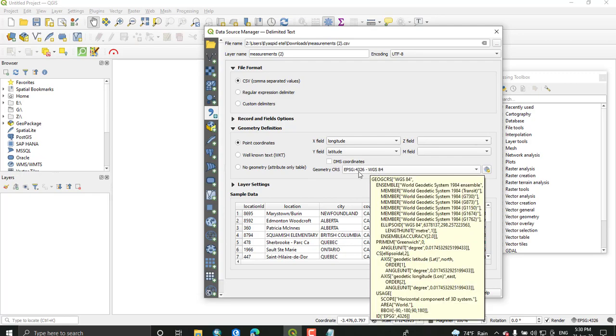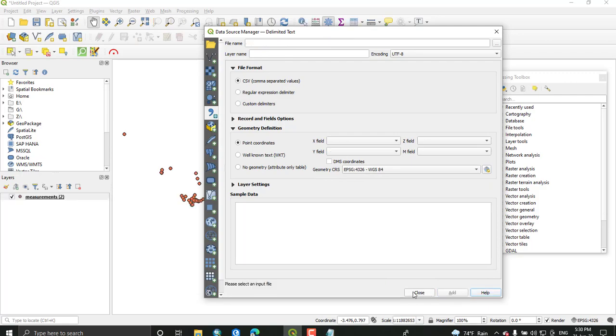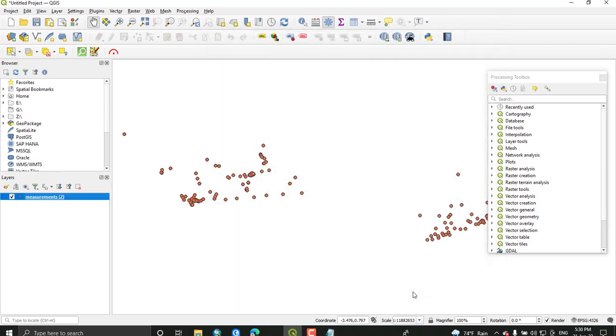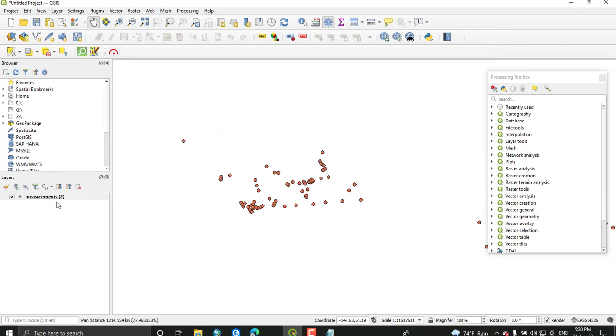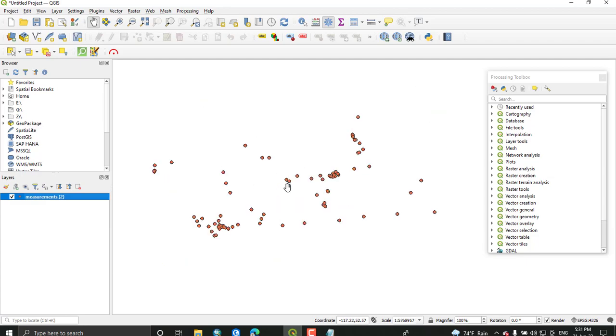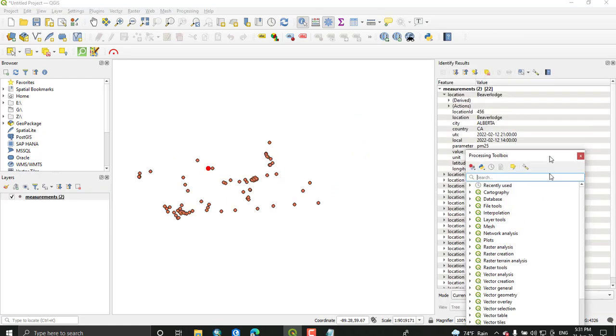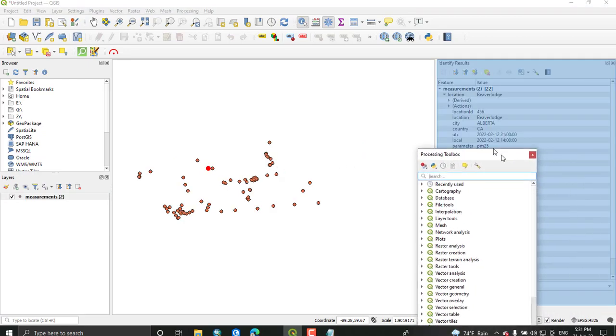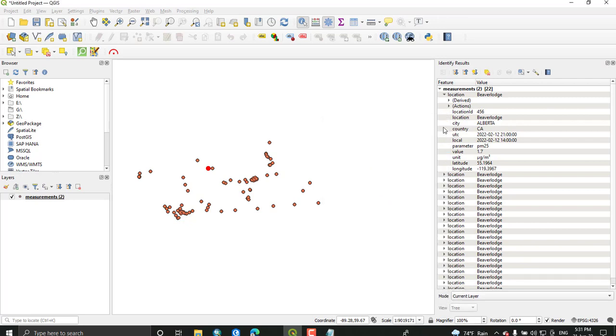From geometry definition, select point coordinates. For X field select longitude and for Y select latitude. Switch to the source CRS or coordinate reference system, and then add. Once you have added your data, you get a new layer added to the map canvas in the layer option. If you check one of the point features from this layer, it shows you the value, the PM value of this area.